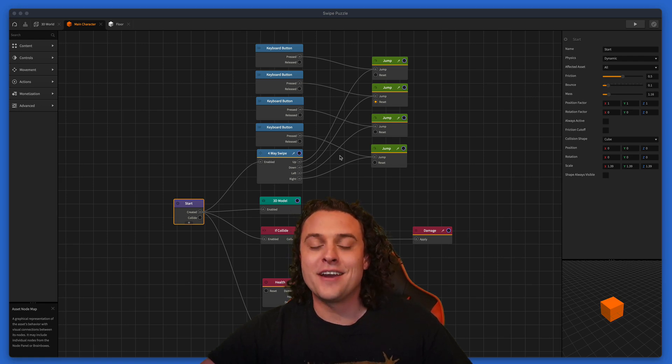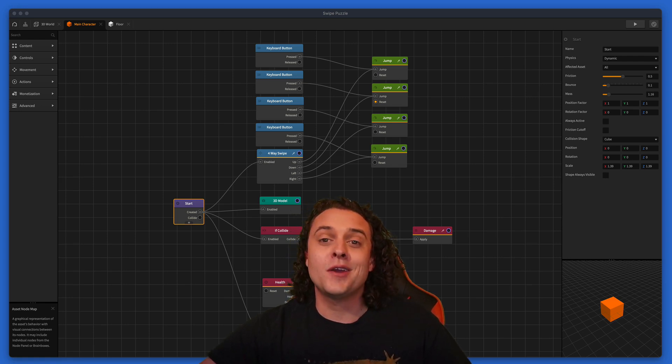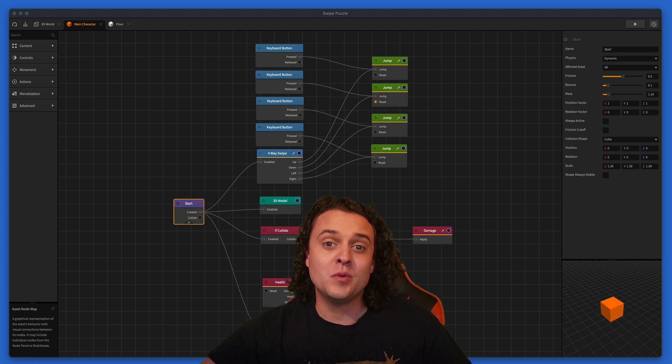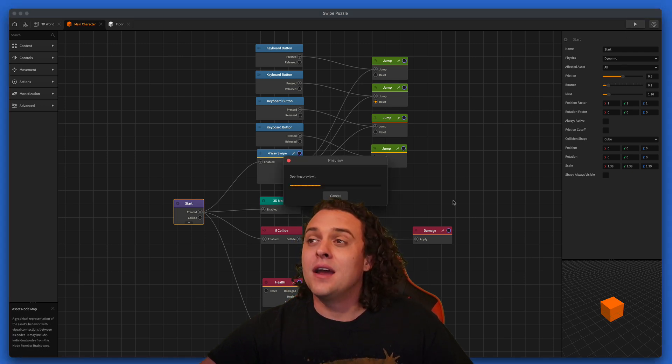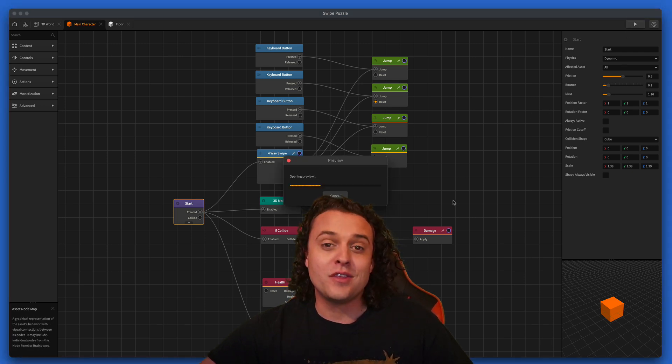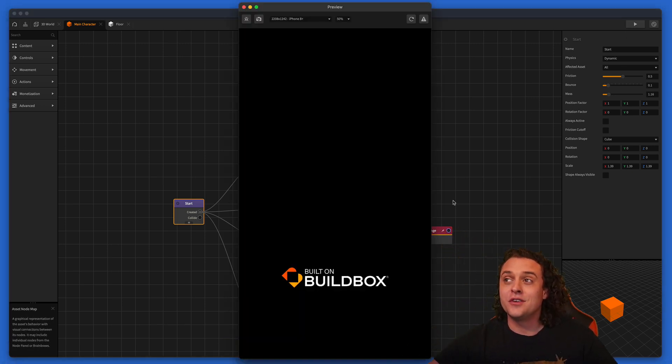Hey, what's up everyone? This is Zach Rosette. In this video, I'm going to show you how to make a really simple swipe puzzle with Buildbox.